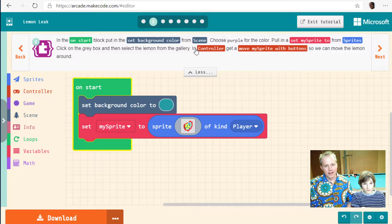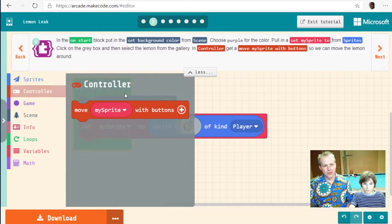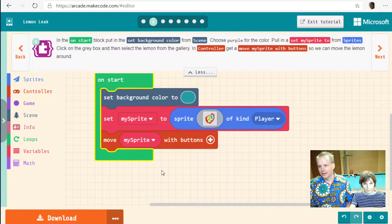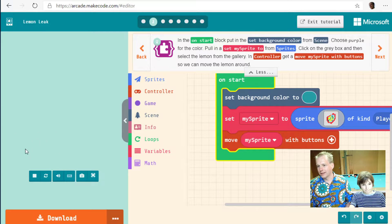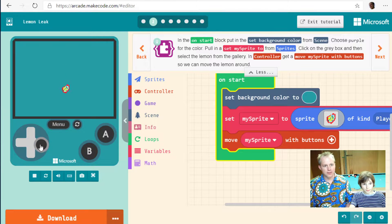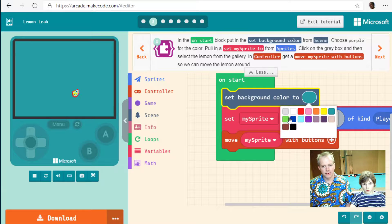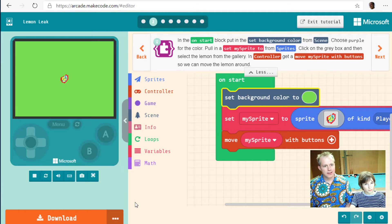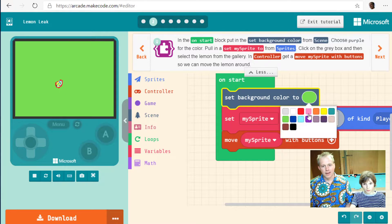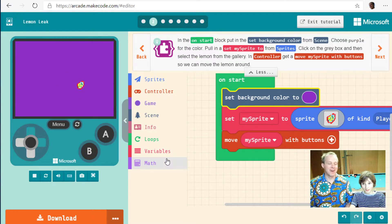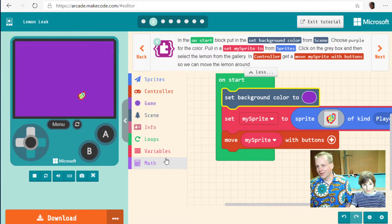So we've chosen purple, pulled in set my sprite from sprite, and now we're in controller — get a move my sprite block so you can move the lemon around. Since we've done all these code changes, it's time to bring back the simulator and try it out. Those colors are a bit jarring — the blue on red. Maybe go for something else — green, or let's just follow the tutorial and do purple.